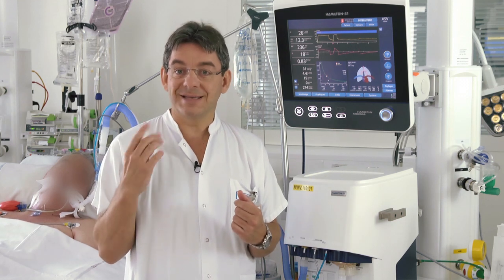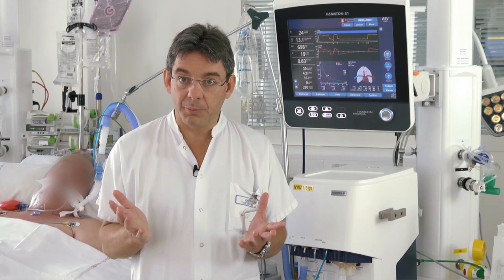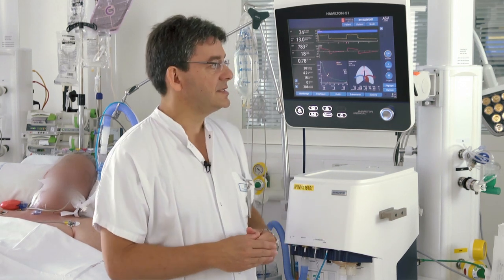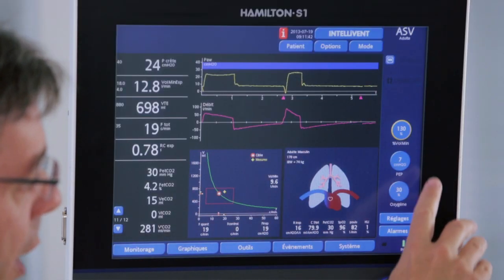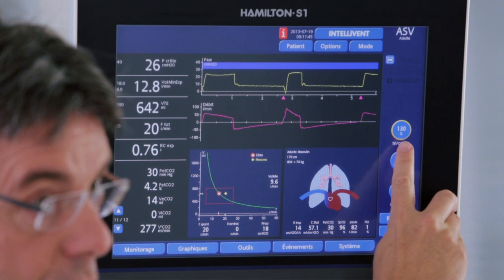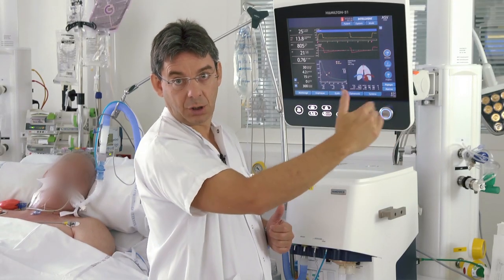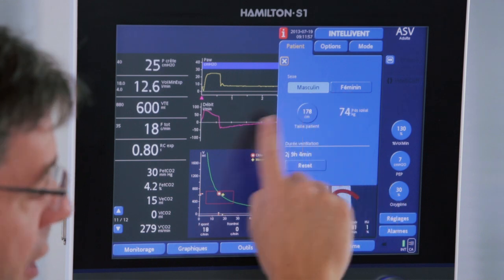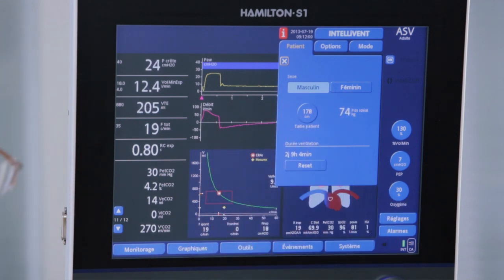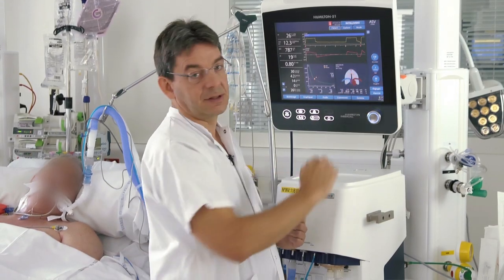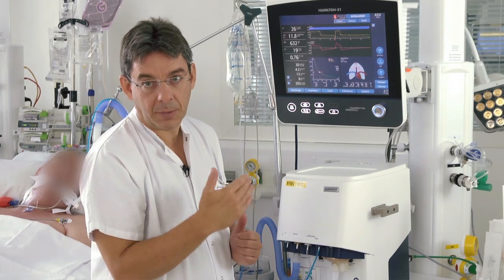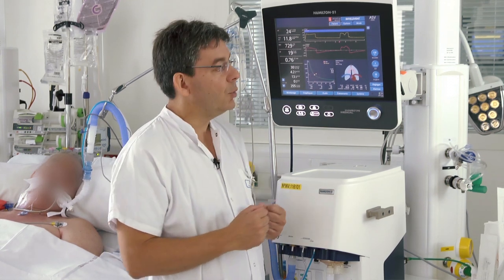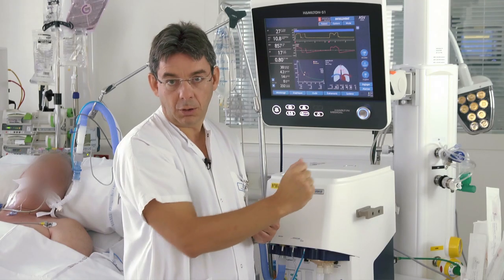With one number we have an assessment of the full respiratory mechanics of the patient, and it's accurate both in passive and active patients. In the ISV panel we set the target minute volume as a percentage of normal minute volume. The first step is to set the predicted body weight — we set the gender and height of the patient and the ventilator displays the predicted body weight. 100% target minute volume equals 100 milliliters per kilogram per minute, which is a normal minute ventilation. Of course, if the patient has diseased lungs we need a higher minute volume to reach normal PaCO2.